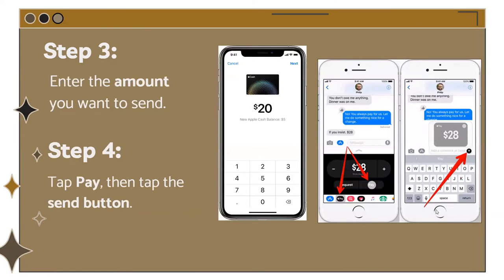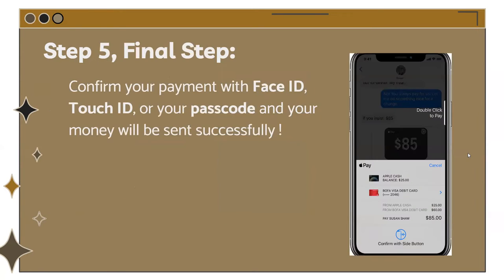Once you click the Apple Pay button, it will show a screen where you can enter the amount you want to send to your friend. Then click the Pay button — it will appear as shown — and hit the Send button. Finally, confirm your payment with Face ID, Touch ID, or your passcode and your money will be sent successfully. If you have a Face ID device, double-click the side button and it will verify with your face; Touch ID devices verify with your fingerprint.